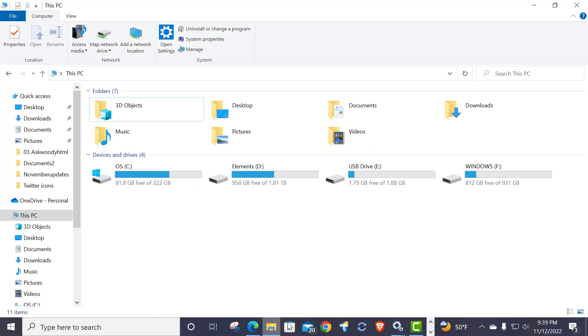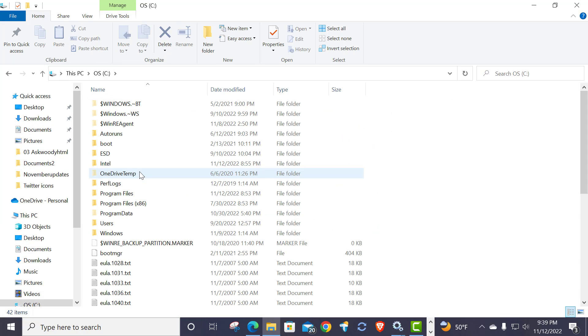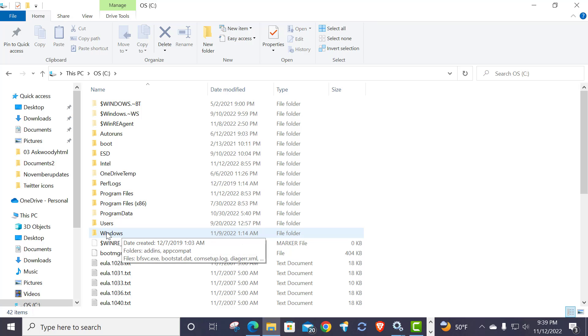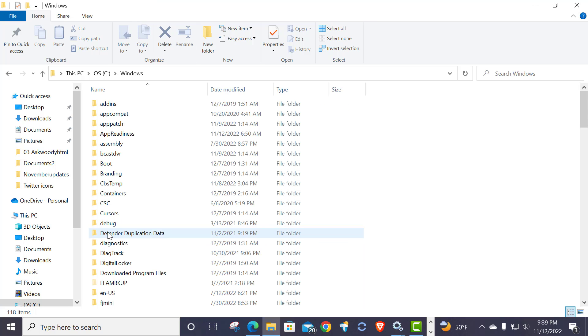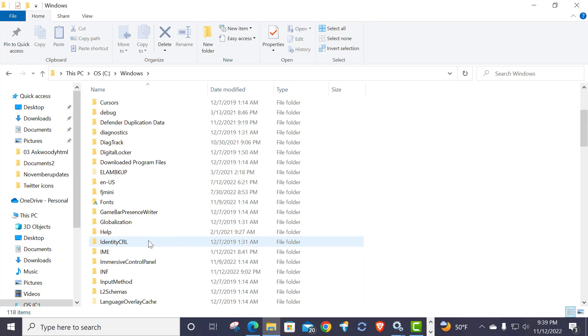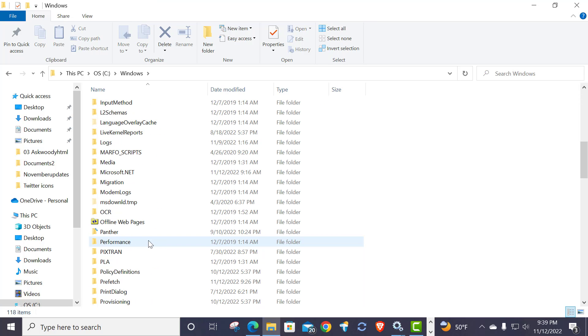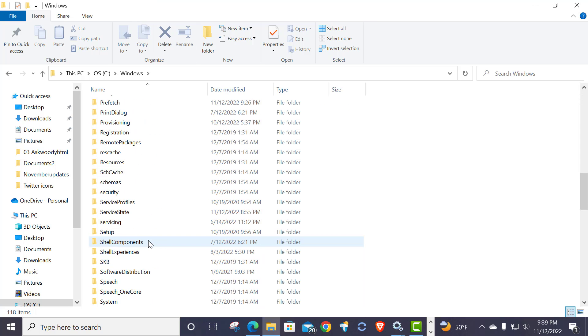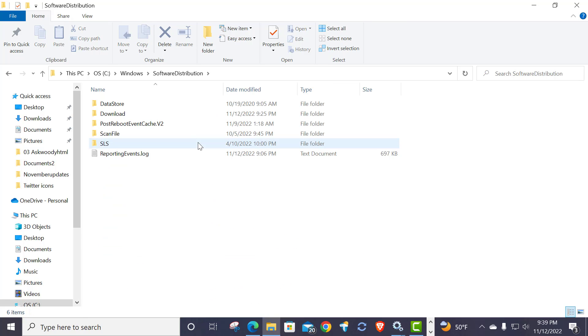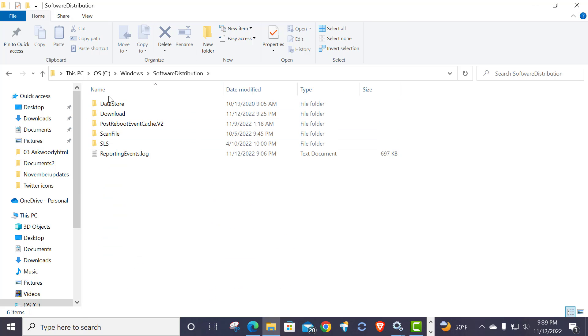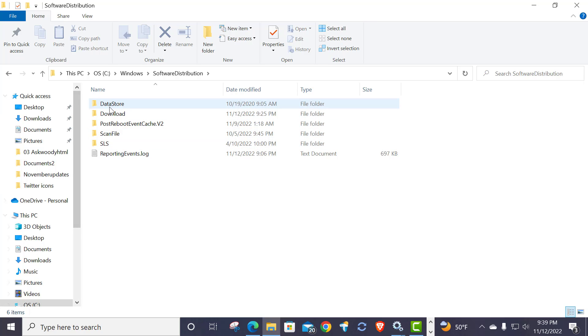I go to my C drive and I go down here to Windows, and I scroll down to the bottom and I go under Software Distribution. You can actually safely get rid of all of these folders. All of this folder structure will be rebuilt once you turn Windows Update back on.